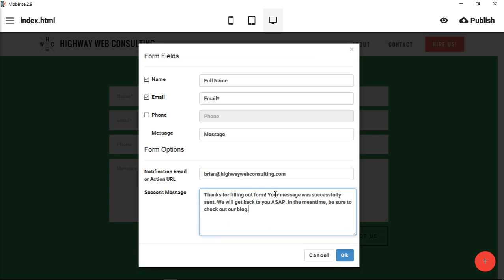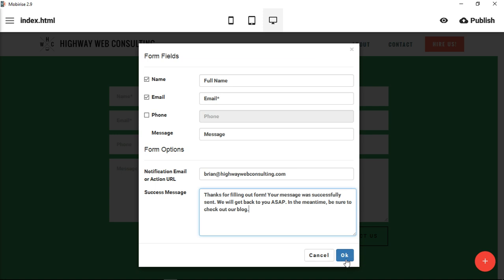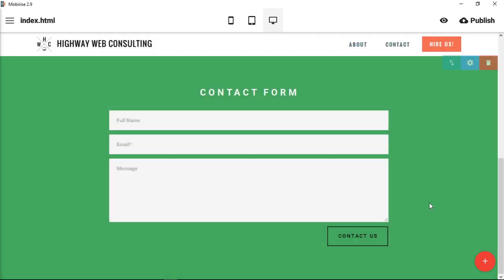Thanks for filling out our form, your message was successfully sent, we will get back to you ASAP, and in the meantime, be sure to check out our blog. So you can actually put any kind of message in there that you want. I don't believe that you can put HTML, but you could certainly try that. You would click OK and it will save the changes.